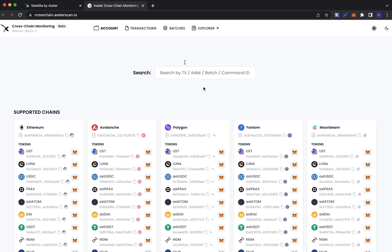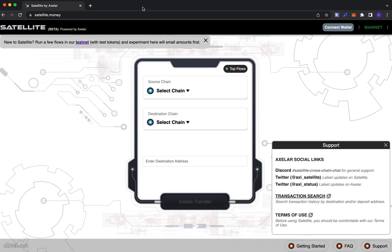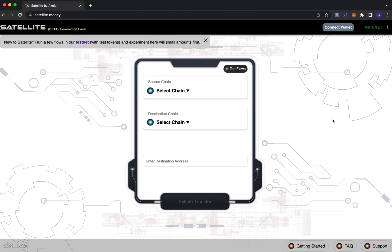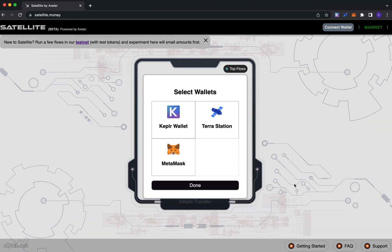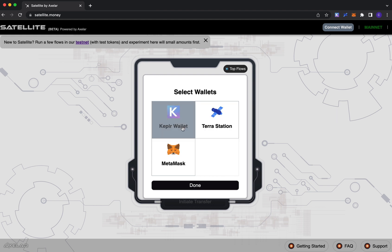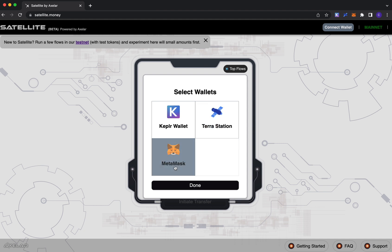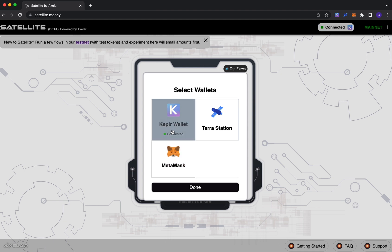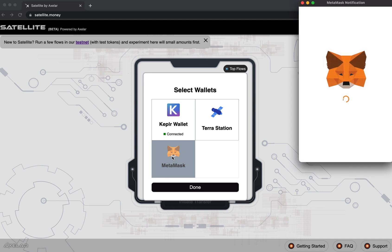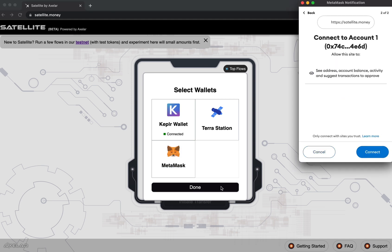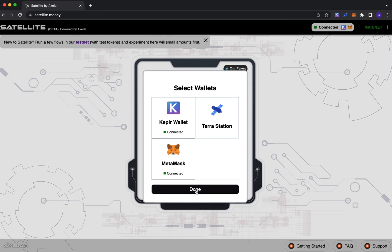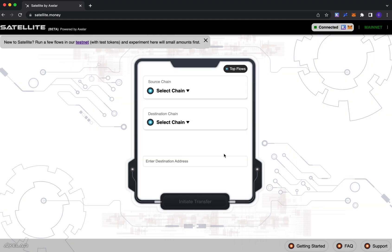One other thing to note is the support for and requirement of wallets. If you click on connect wallet here, you see that we support three wallets. One is the Keplr wallet, which includes all of our Cosmos-based chains. Two is Terra Station for the Terra blockchain network specifically. And three is MetaMask for all of our EVM chains. Now go ahead and connect our Keplr wallet and MetaMask as well.